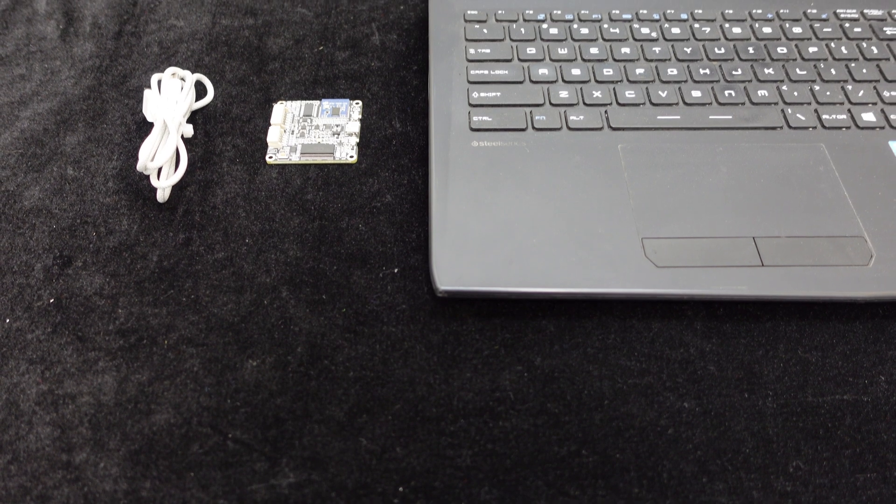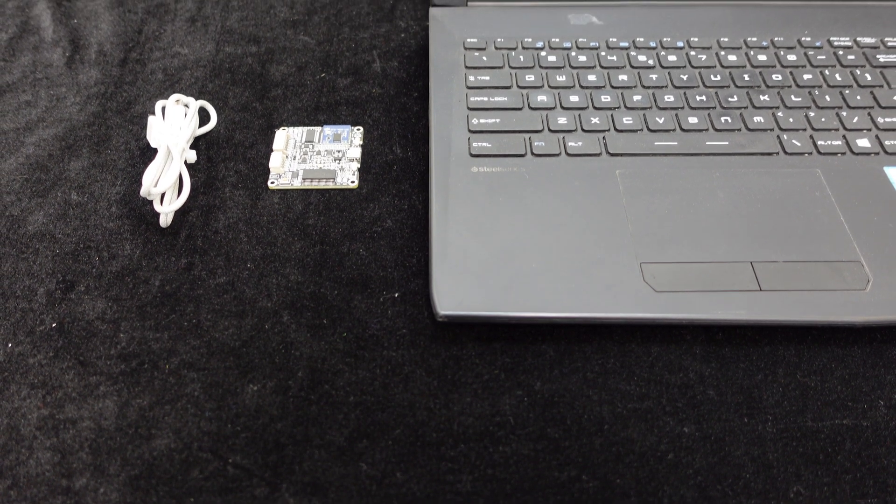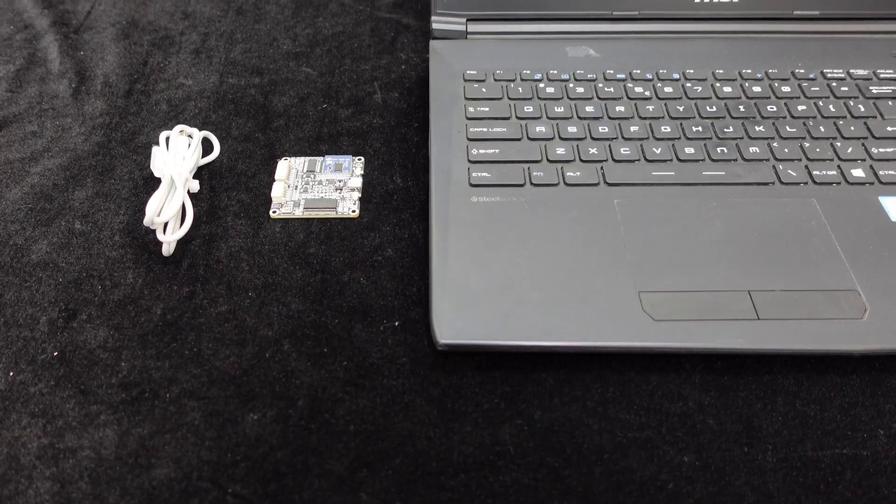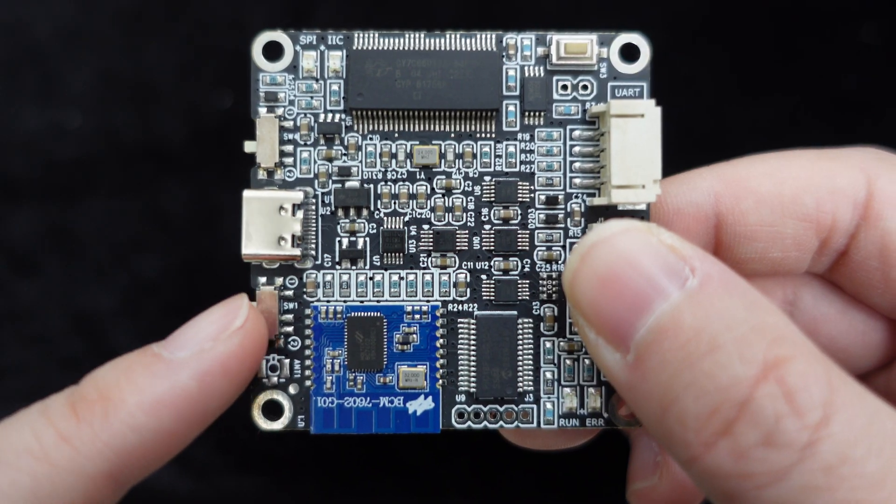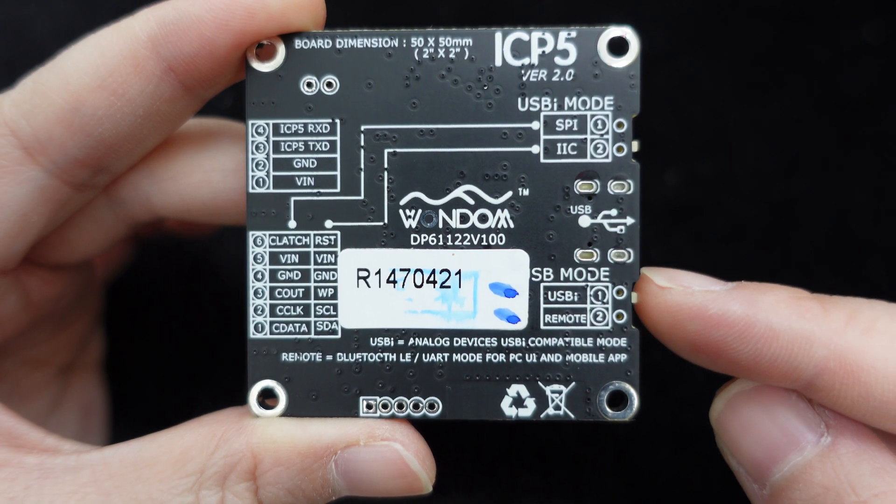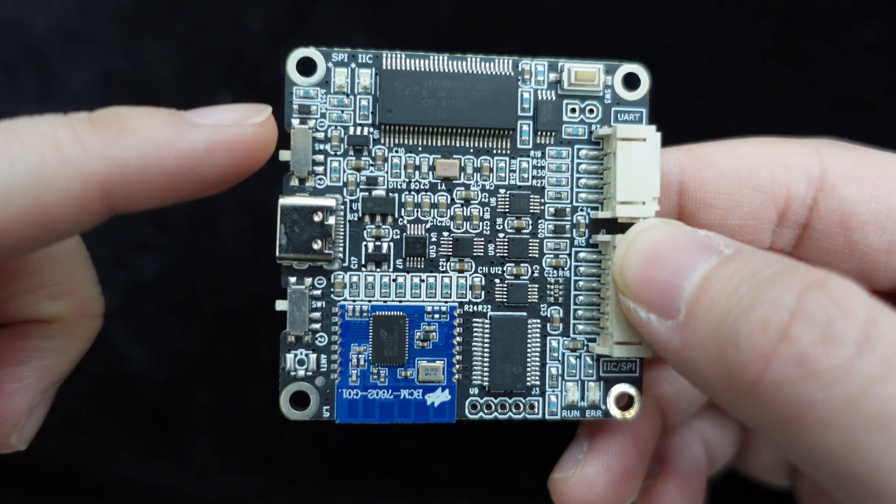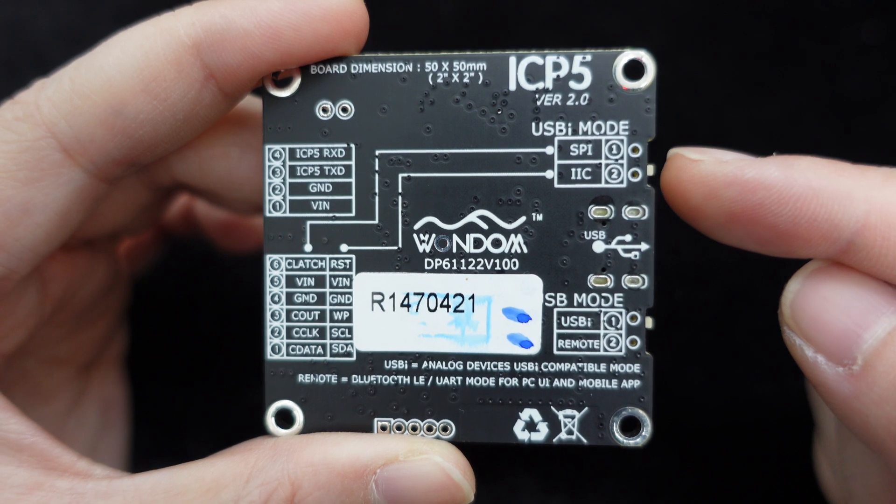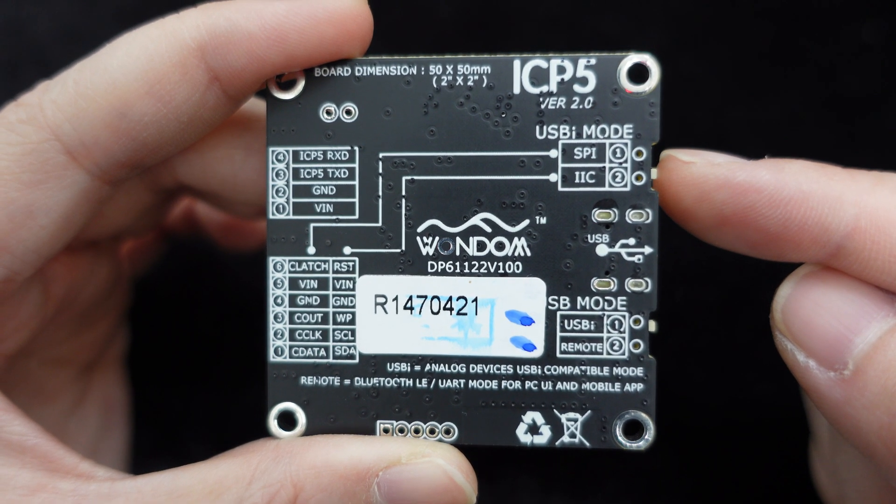First, we need to set the switches on ICP-5. Turn SW1 USB mode switch to 1 USB, and SW4 USB mode switch to 2 i2c.